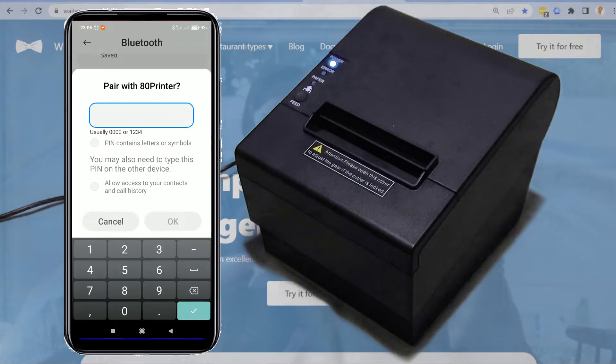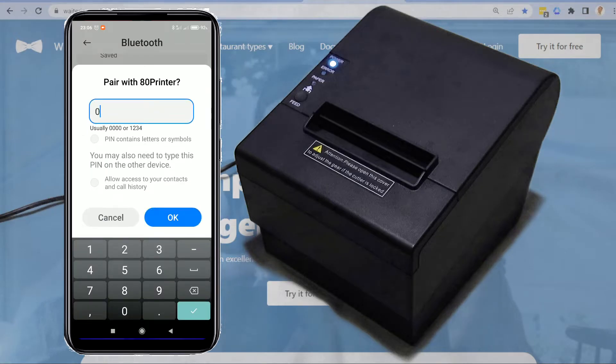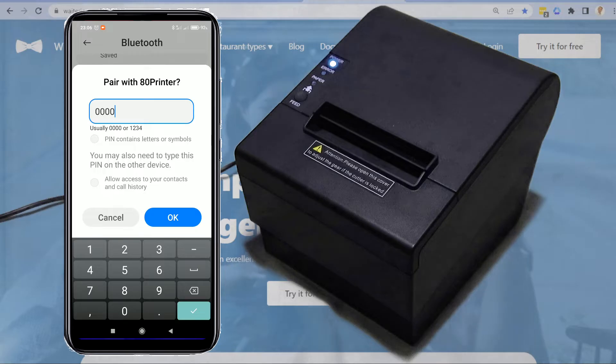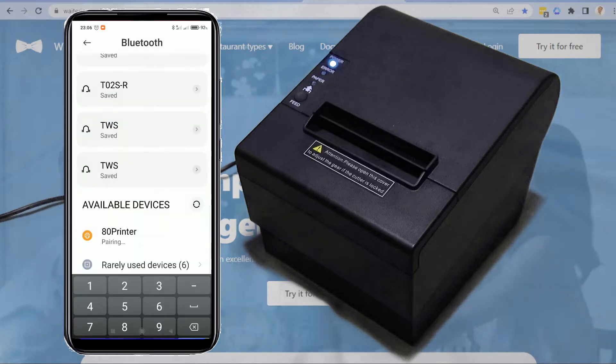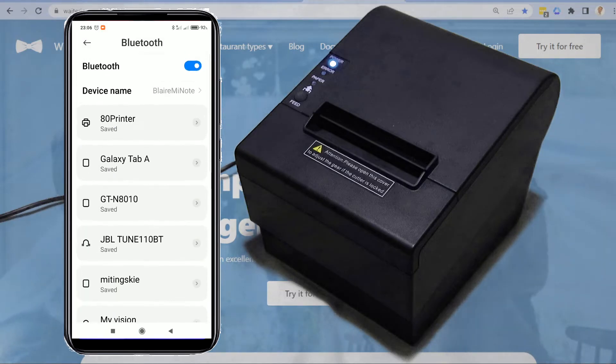In most cases it will ask for a pairing pin code. Type the password found on the printout. Your thermal printer is now paired with your Android device.